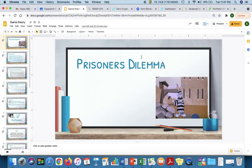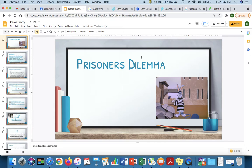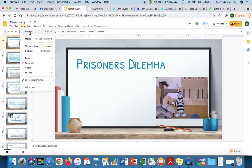Hi guys, this is Roman and today I am going to be presenting some thoughts on game theory. In the spirit of all the probability that we've been doing, I'll present something called Prisoner's Dilemma and discuss how we make choices in our lives and how we can use math to make those choices.